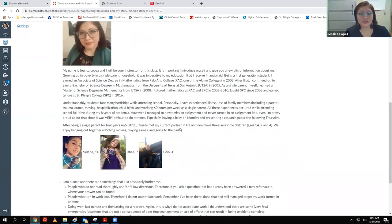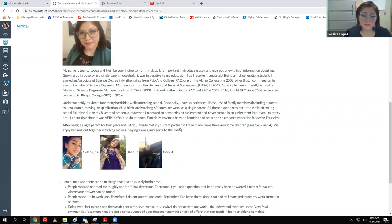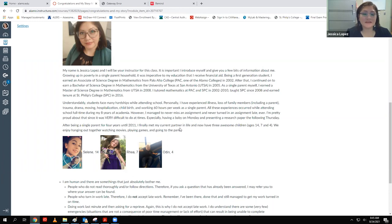I do understand that students face hardships because I myself have been through the ringer — illness to the point of hospitalization, loss of family members including a parent, traumatic events, moving in the middle of a semester, childbirth, and working 60 hours per week as a single parent while attending school full time. But even with all those experiences, through my eight years of going to school to get my master's degree, I never missed an assignment or turned one in late. Ever.